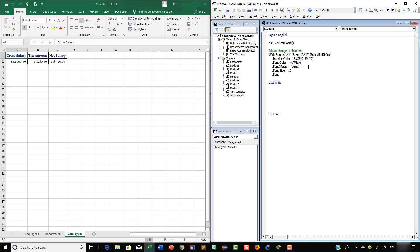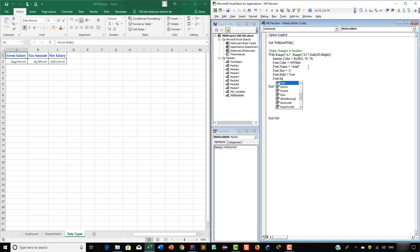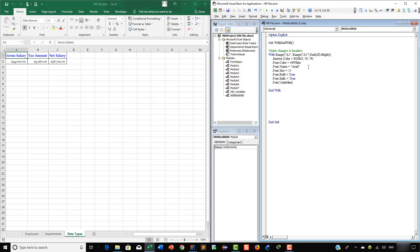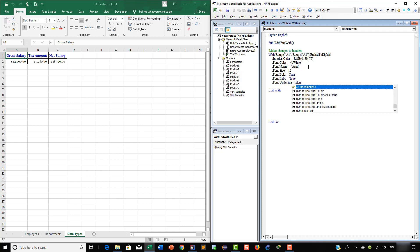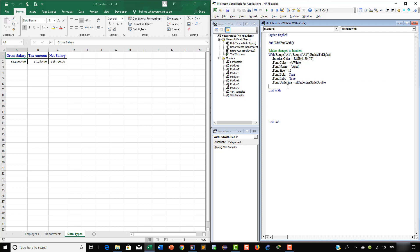Let's make the font bold — this is equal to True. Now we want to make the font italic, so let's say True here. And finally we want to add some underline, so this is going to be equal to xlUnderlineStyleDouble. This is the option we are going to use. After this we are going to AutoFit the contents, so we are going to type Cells.EntireColumn.AutoFit.